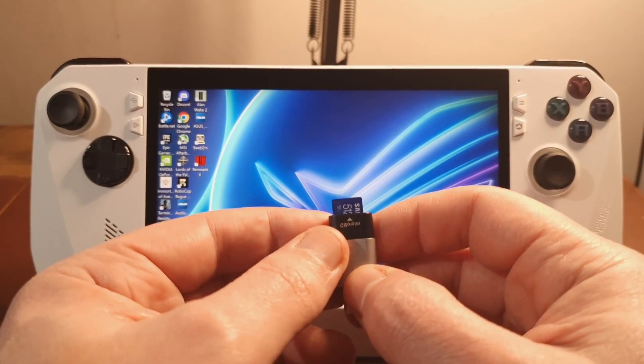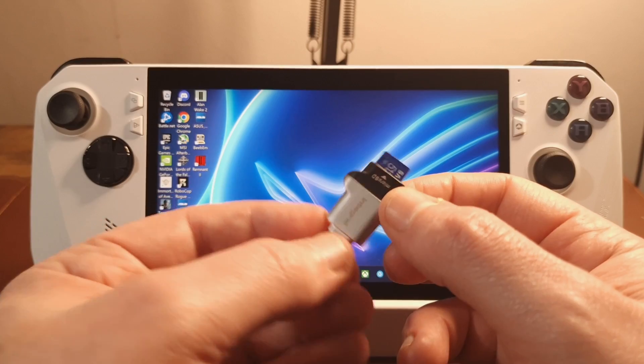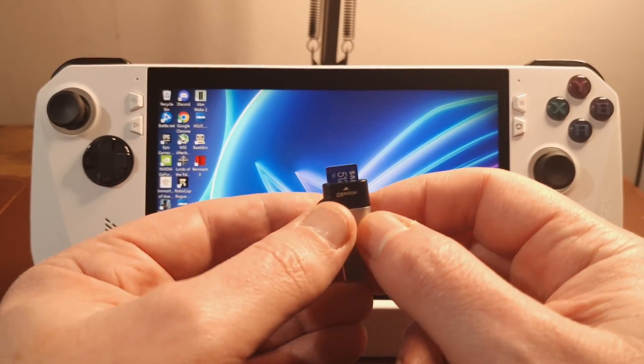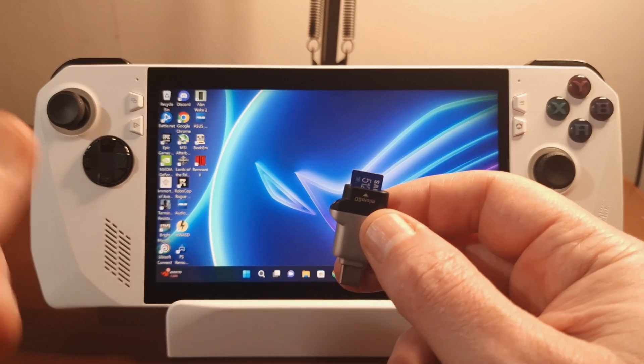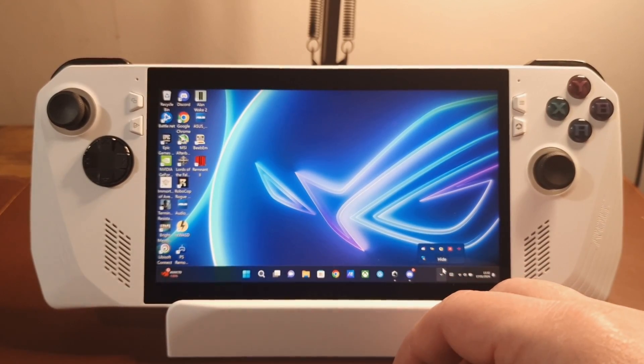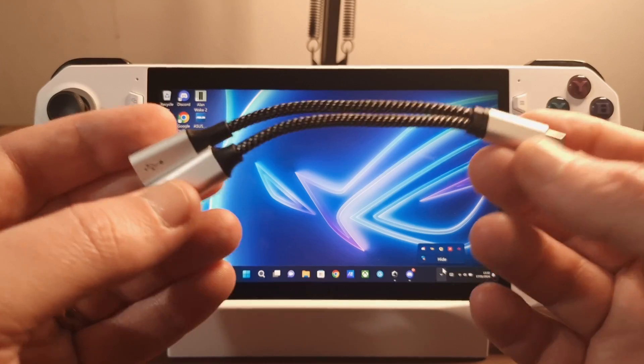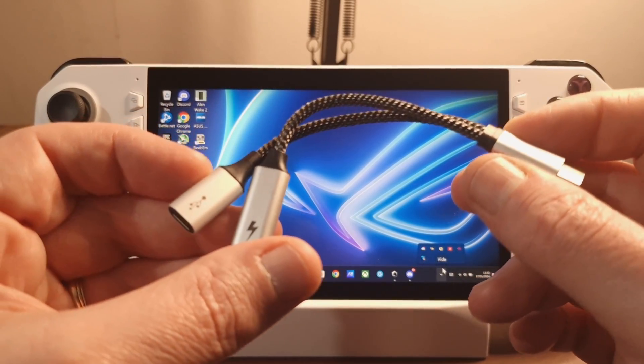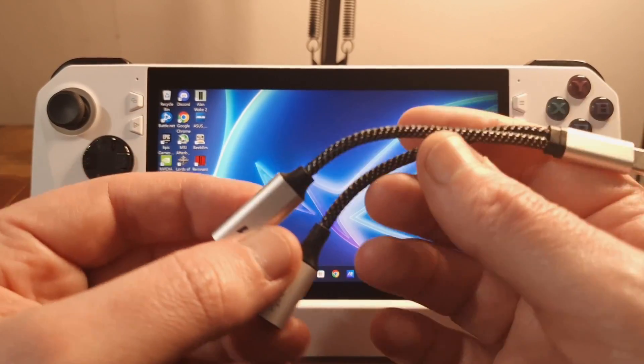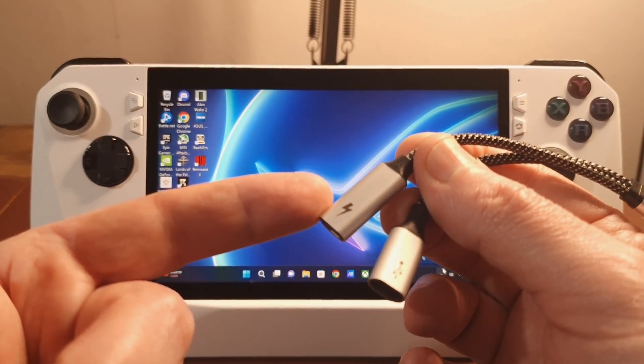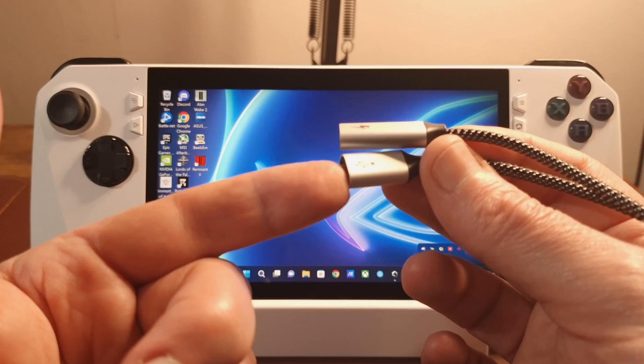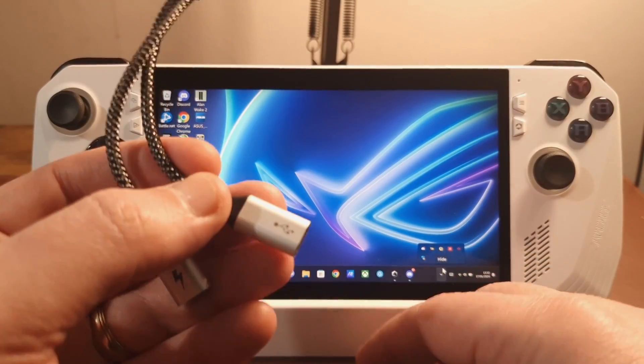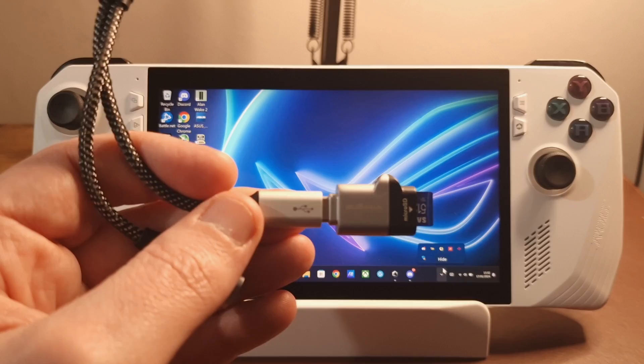However, the downside to it is that you can't use this as well as power your device. So that was a big no-no for me. So the second option I'd considered is a USB-C splitter. And what this does is it splits an existing USB-C port into one that accepts power and one that accepts a device. And so all I would do here is plug the SD card reader in.